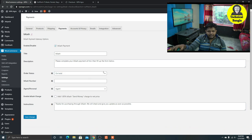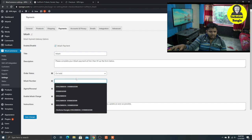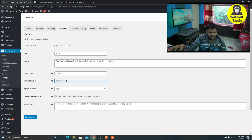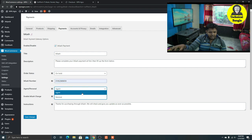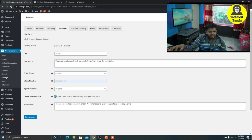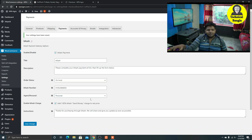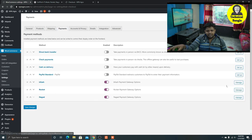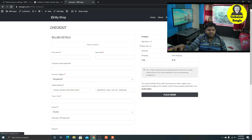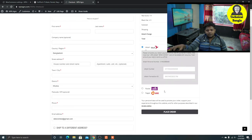We can click on bKash, we can see the title of bKash. We can see the bKash number, we can see where bKash is. When we have our bKash, we can see the bKash. If we set our bKash then we will check and refresh, and we can see where bKash is.